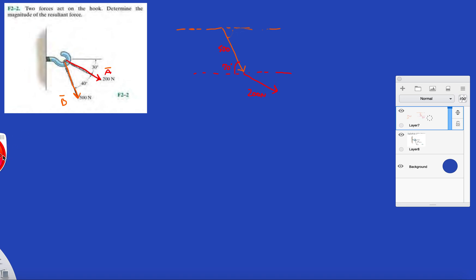So that's B plus A, or A plus B, doesn't matter. Now the resultant force - we began here and ended here - so your resultant force will point to the ending point.